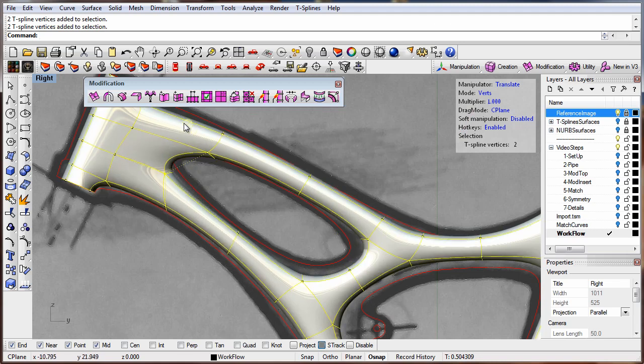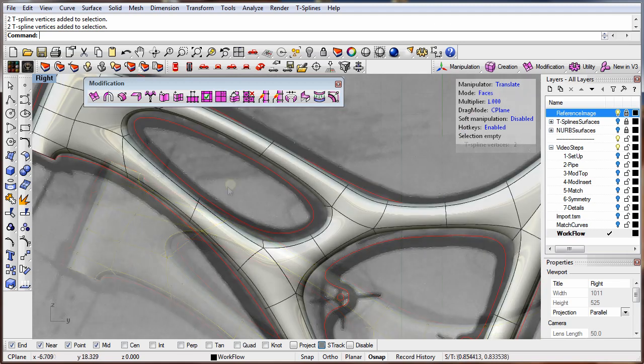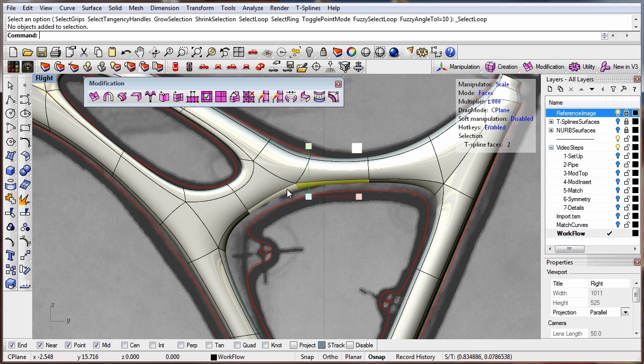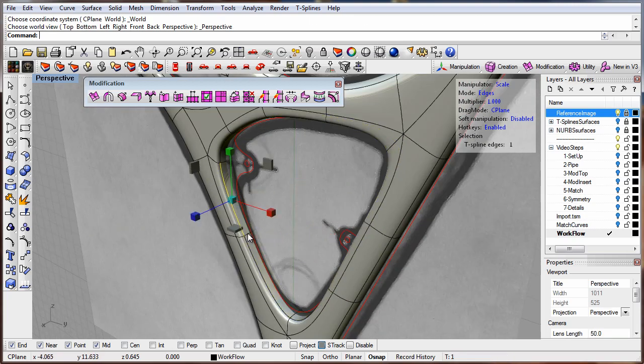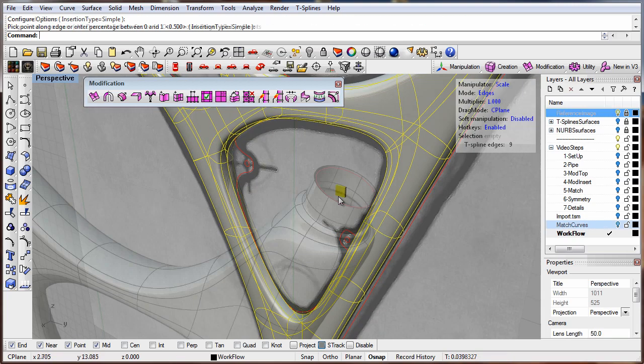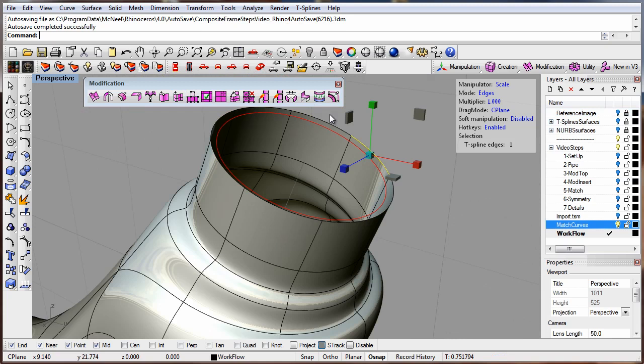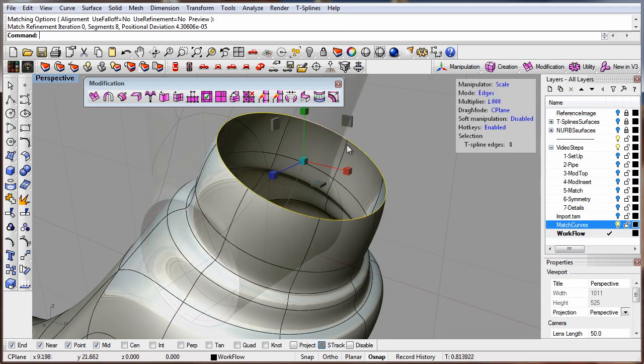Thousands of users of Rhino have come to love the unconstrained, fun, and powerful modeling techniques that only T-Splines can offer, such as being able to match organic surfaces to exact curves.